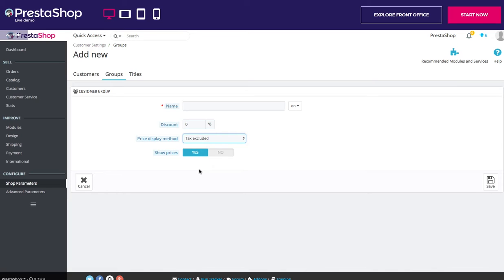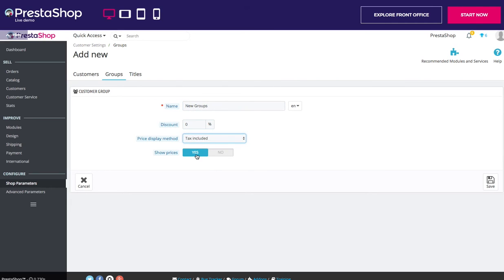In the second case, after the group has been saved, open it again and the form will load with two more options. Let's do that — create our name, give no discount, set our price display method to tax included, and show prices to this new group. Then we save.